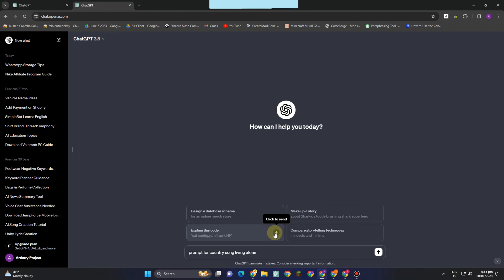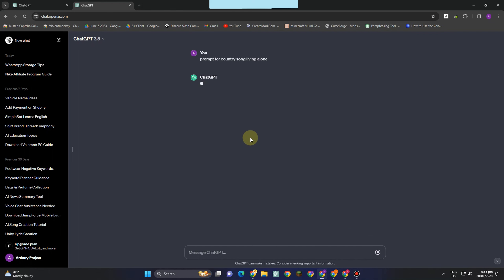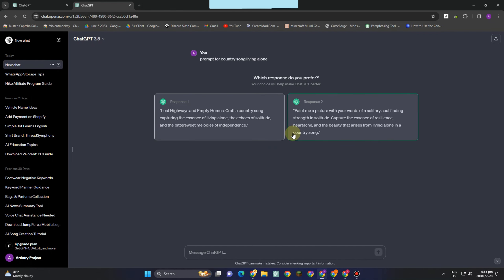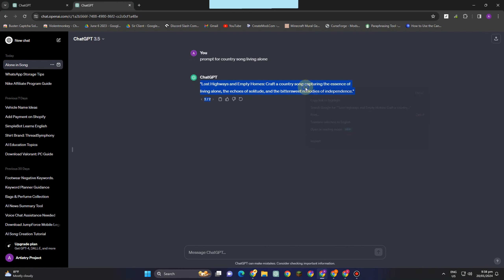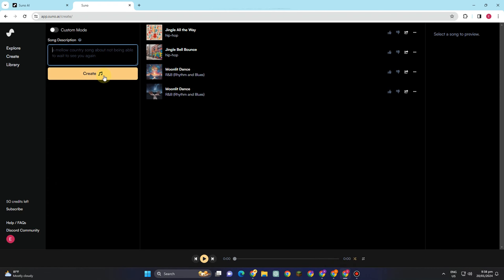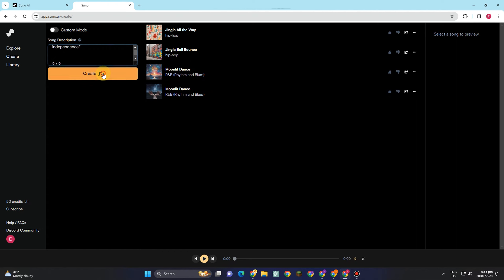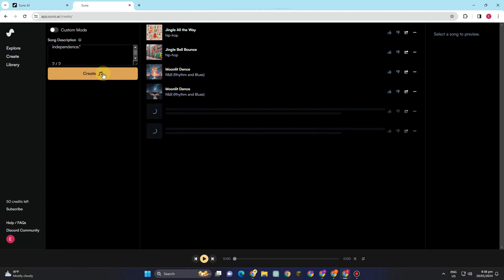Aside from Suno AI, you can also use ChatGPT to help you create unique ideas for your song. For example, if you need a prompt, you can ask ChatGPT — something like 'I'm looking for a prompt for a country song about living alone.' Then go back to Suno AI, paste it in, tap 'Create,' and it will generate an entire song from that prompt.